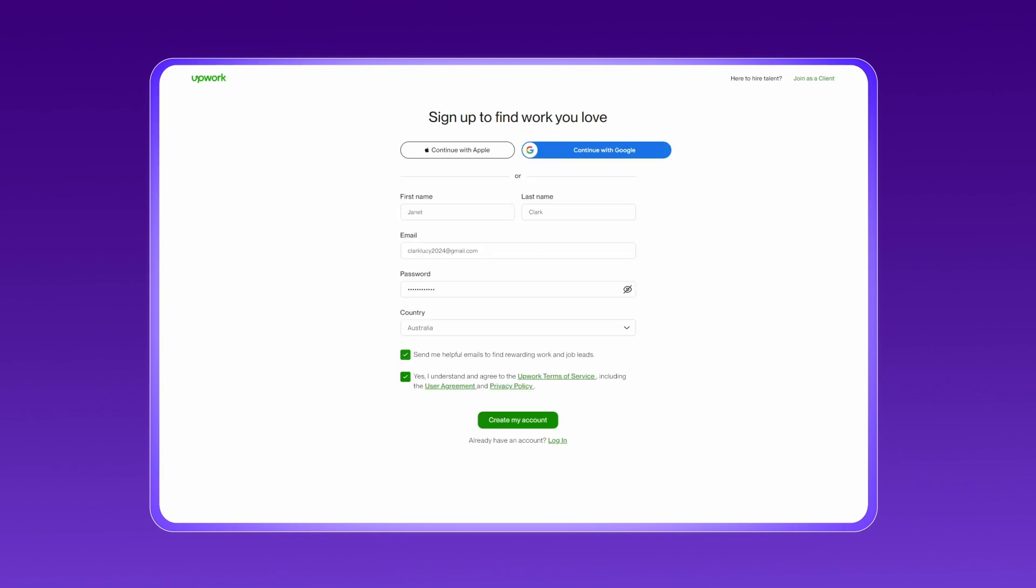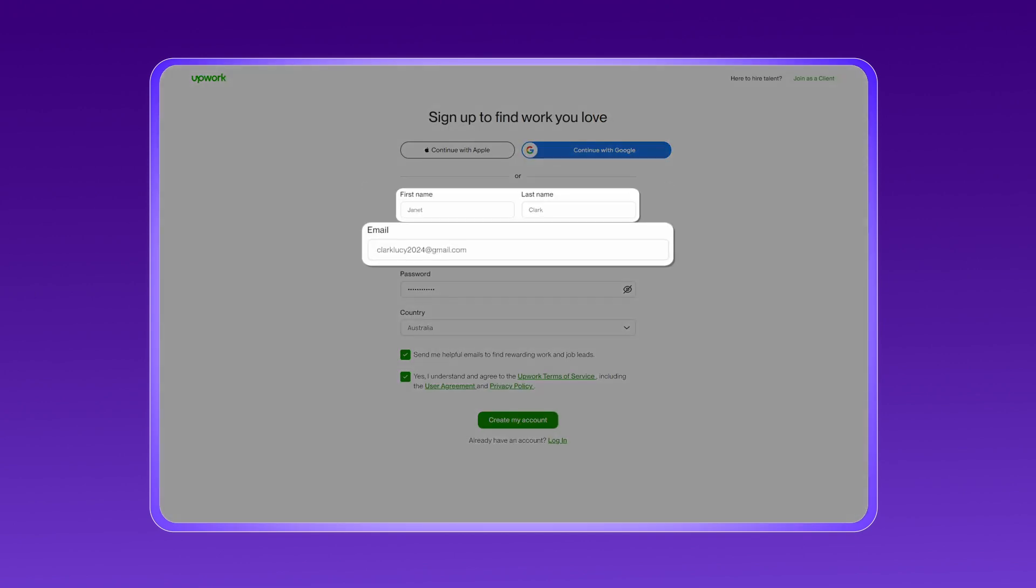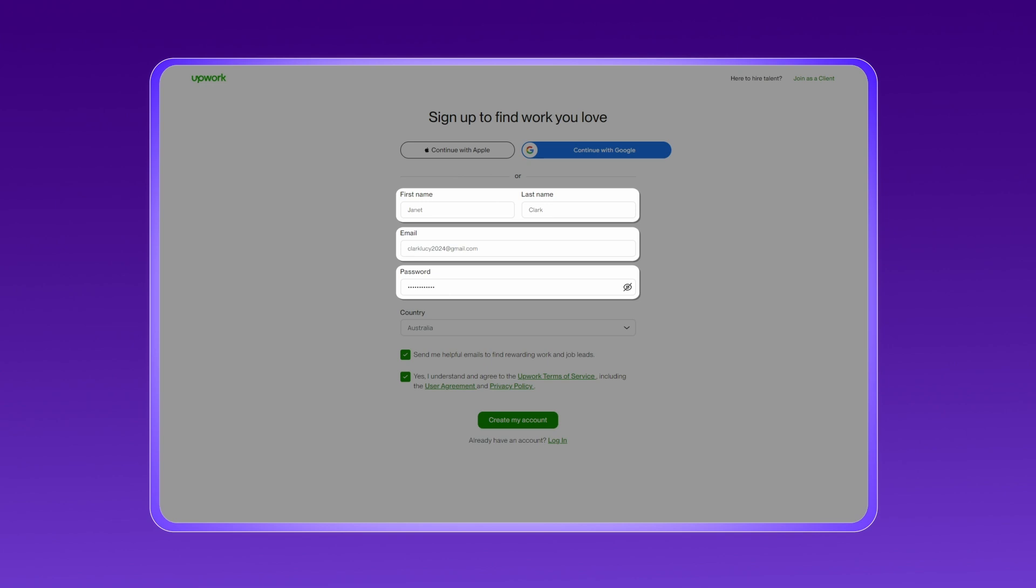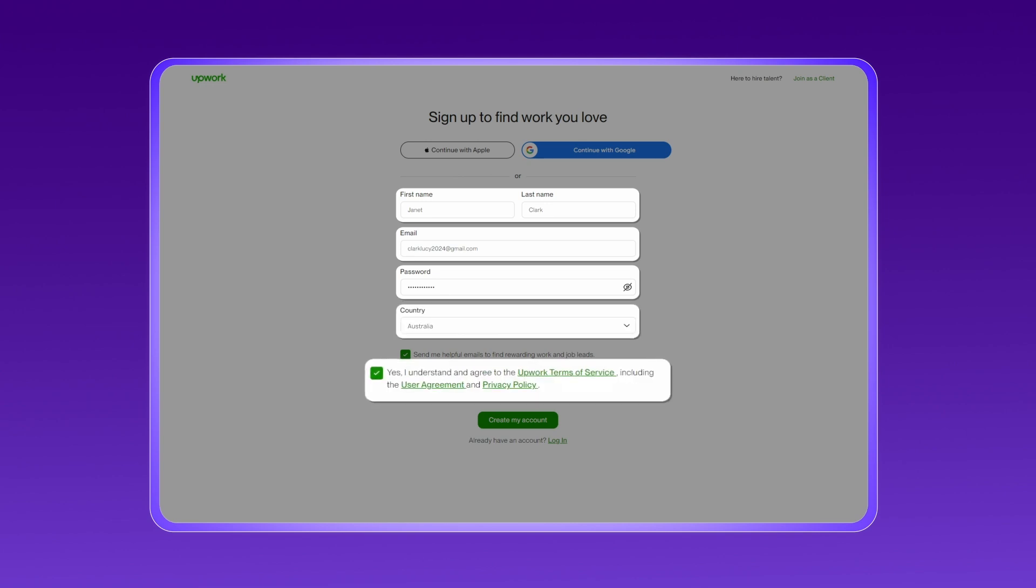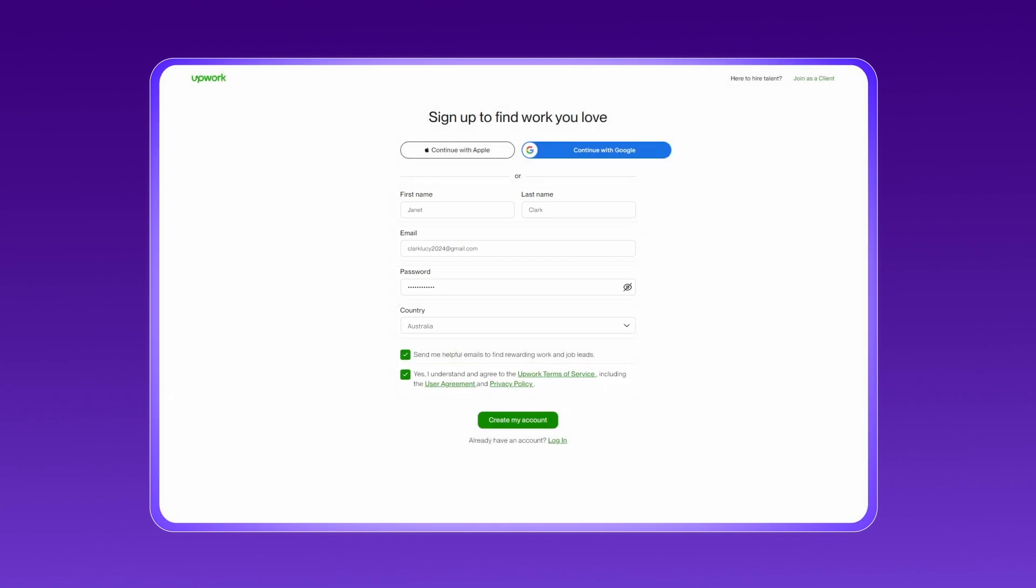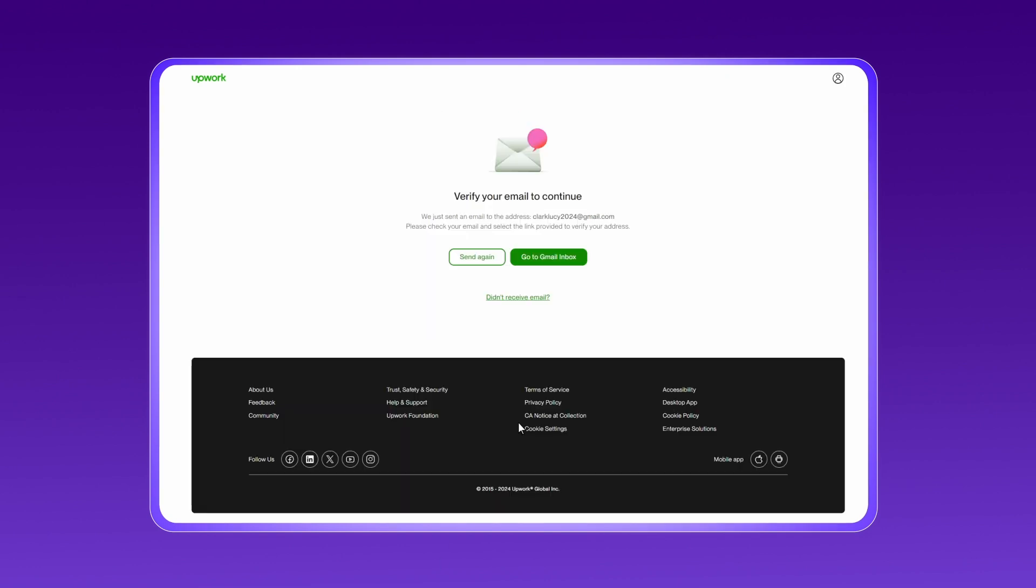Enter your name, email, and password. Don't forget to choose your country and agree to Upwork's terms. Click create my account and verify your email by clicking the link they send you.